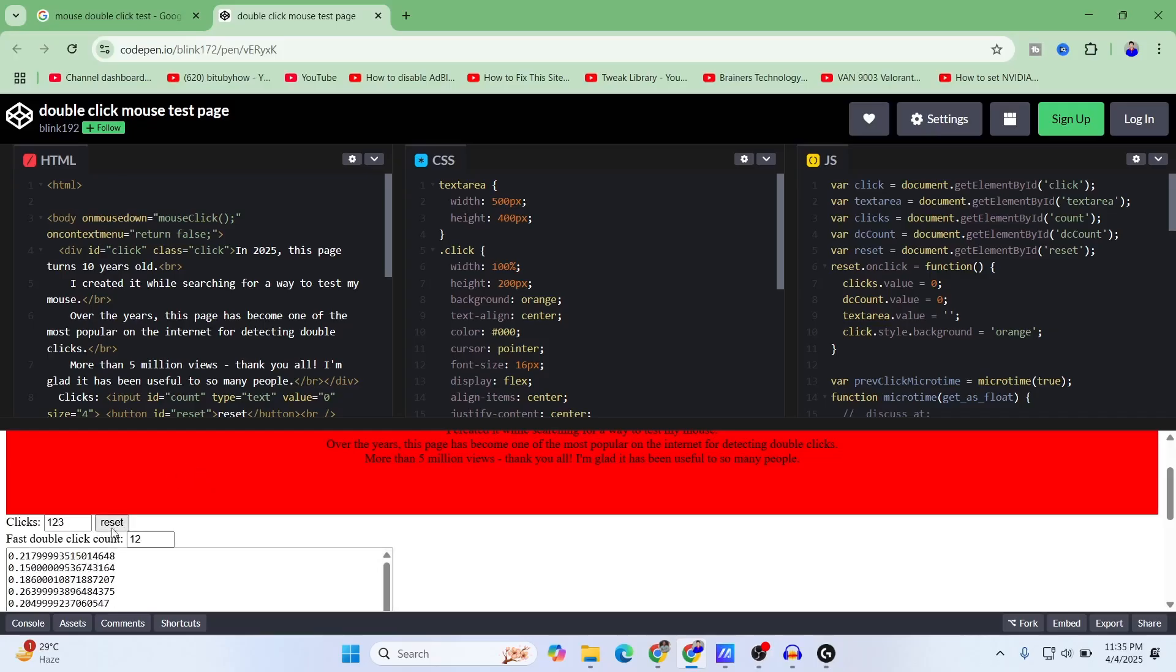Here you can see that with 123 clicks, my mouse encountered 12 double clicks.